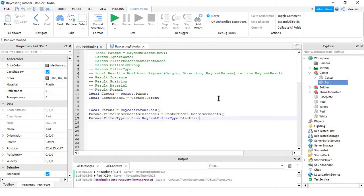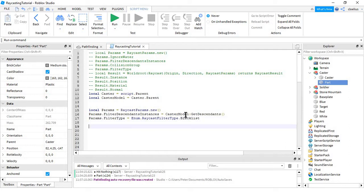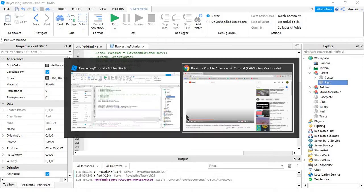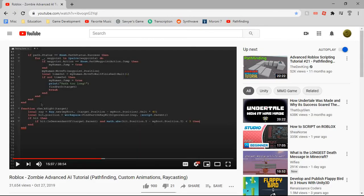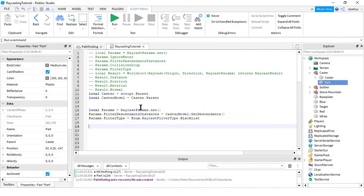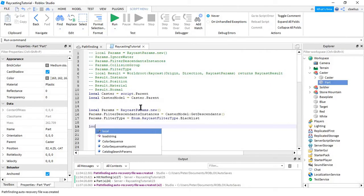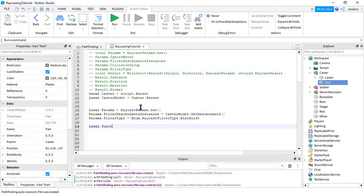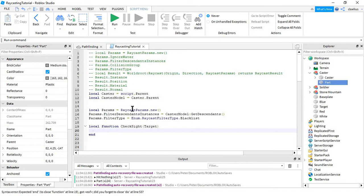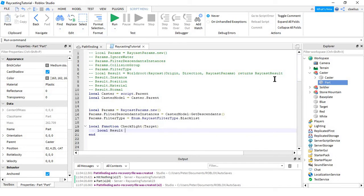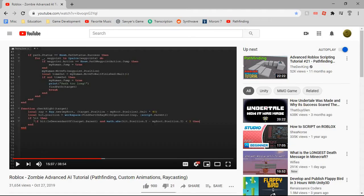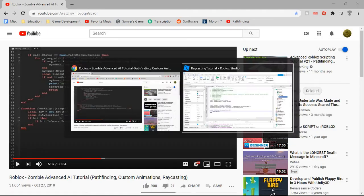So now that we have that, I'm just going to wrap this in a function, just to kind of match what it does here. Now, what we would do is we would say local result, because now it actually returns an object, which is the raycast result, instead of just returning a couple arguments, like hit and position.